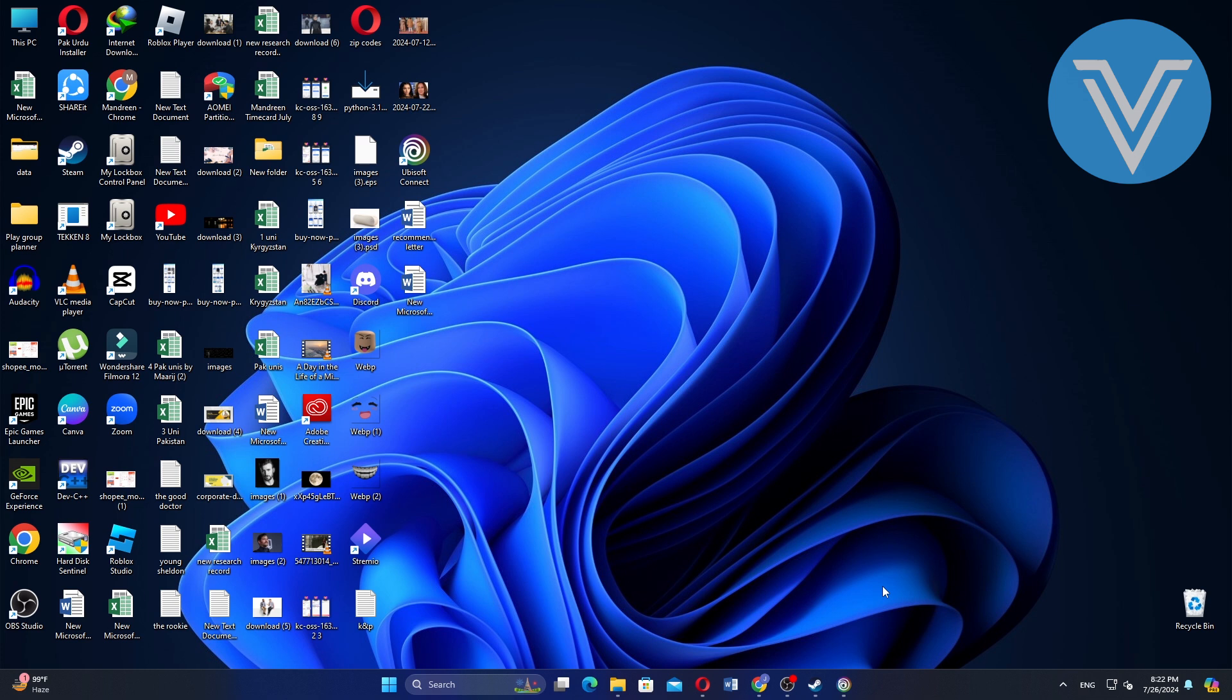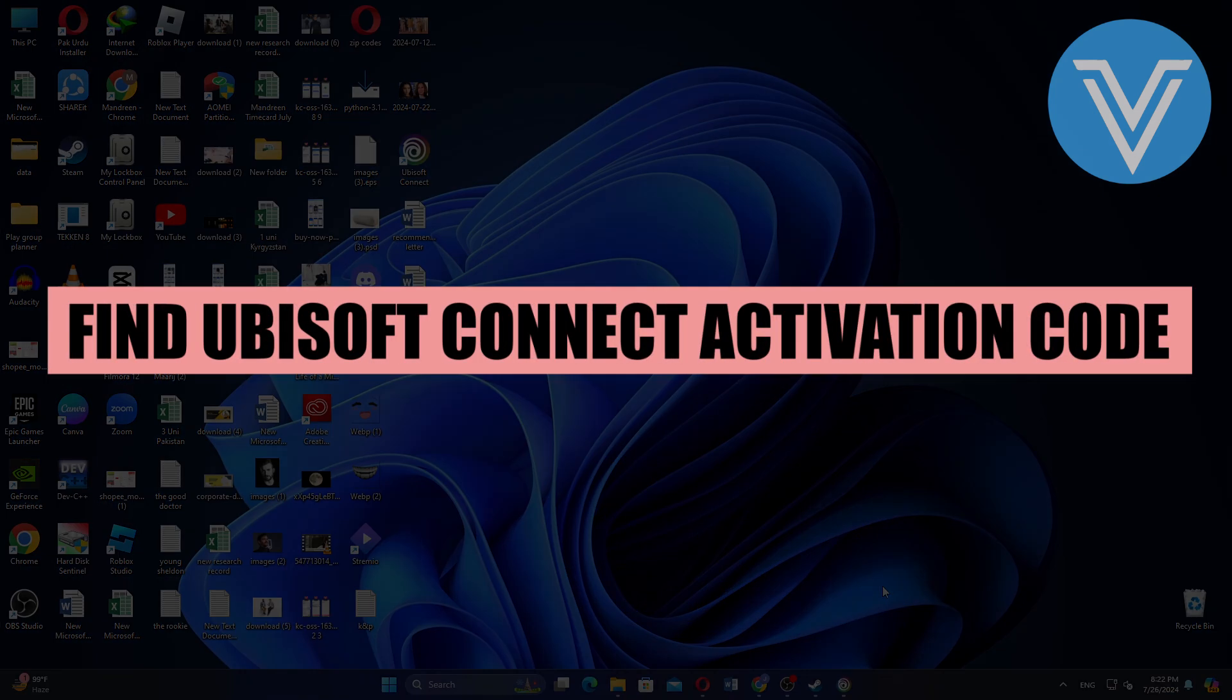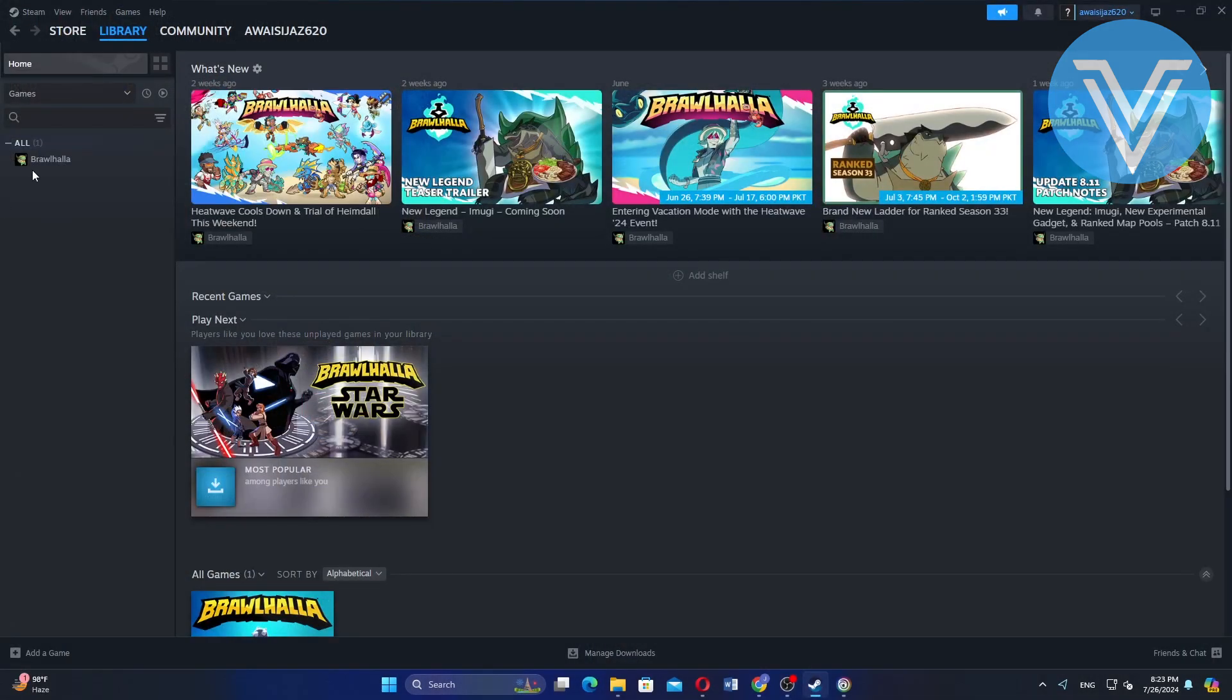Hello everyone and welcome to the channel. In this video, I will show you how to find the Ubisoft Connect activation code on Steam. Open the Steam application on your PC.